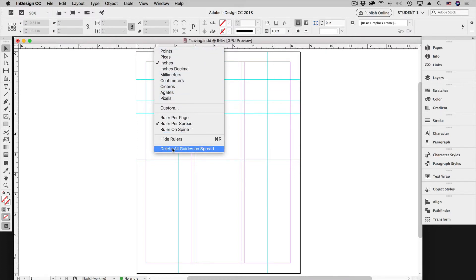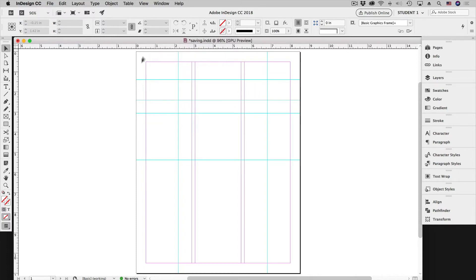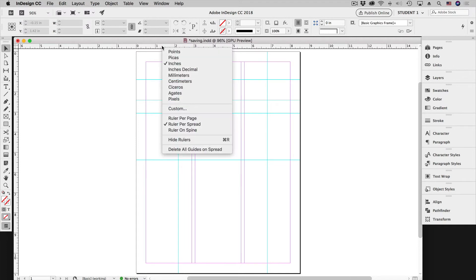If you do not have a mouse with a right-click button, you can hold down the Control key and click - it'll achieve the same thing. So I'll hold down Control, click, and select Delete All Guides on Spread.